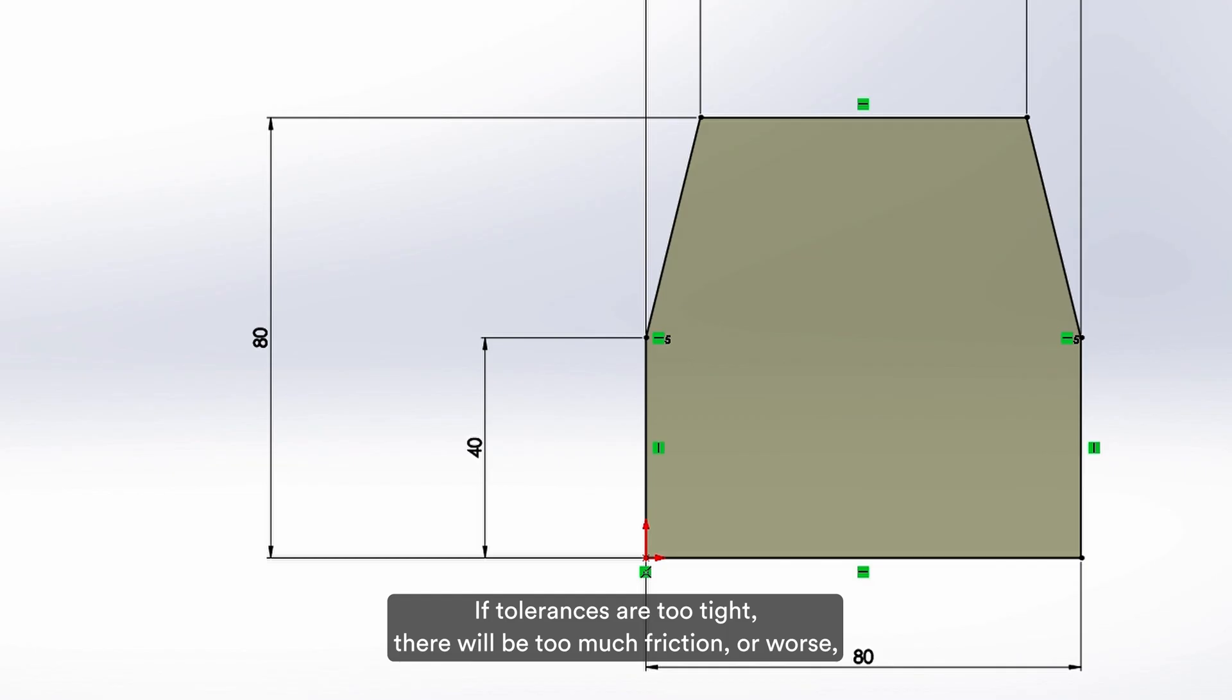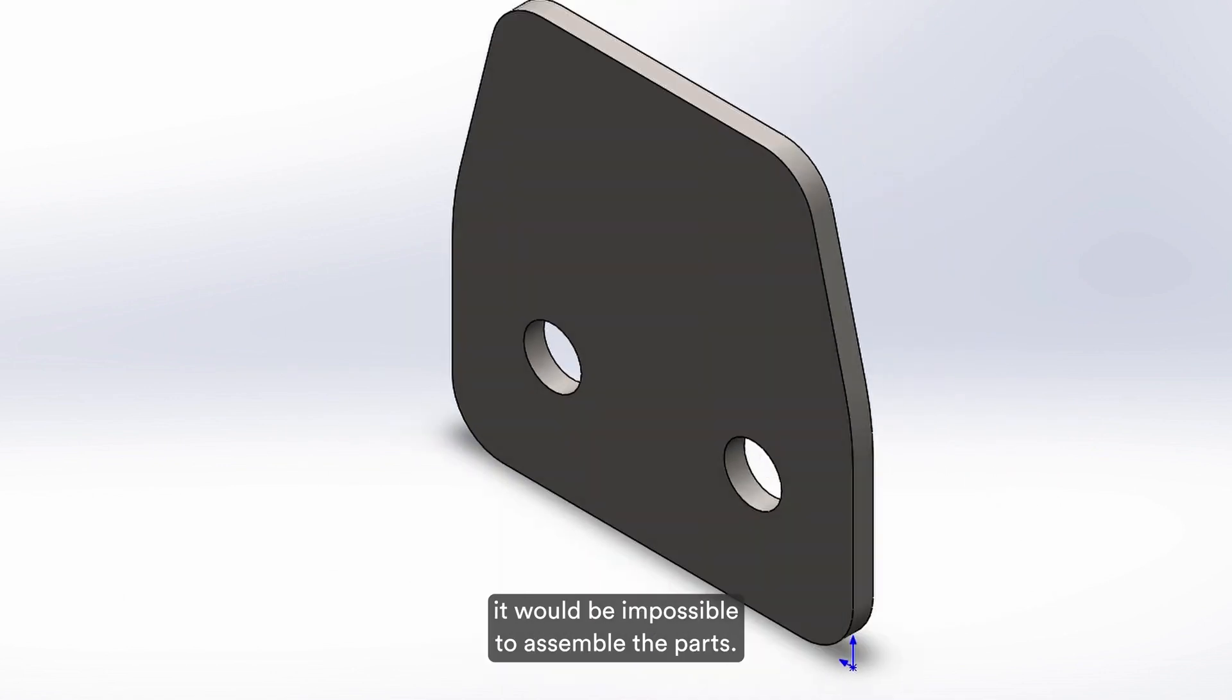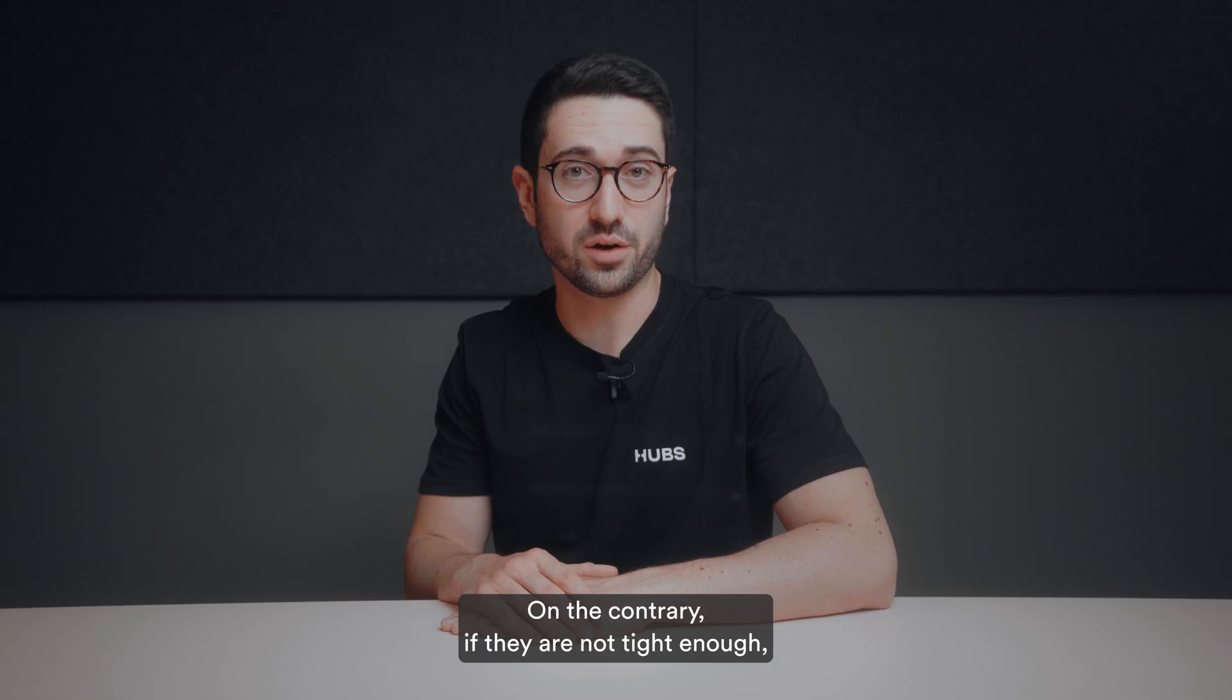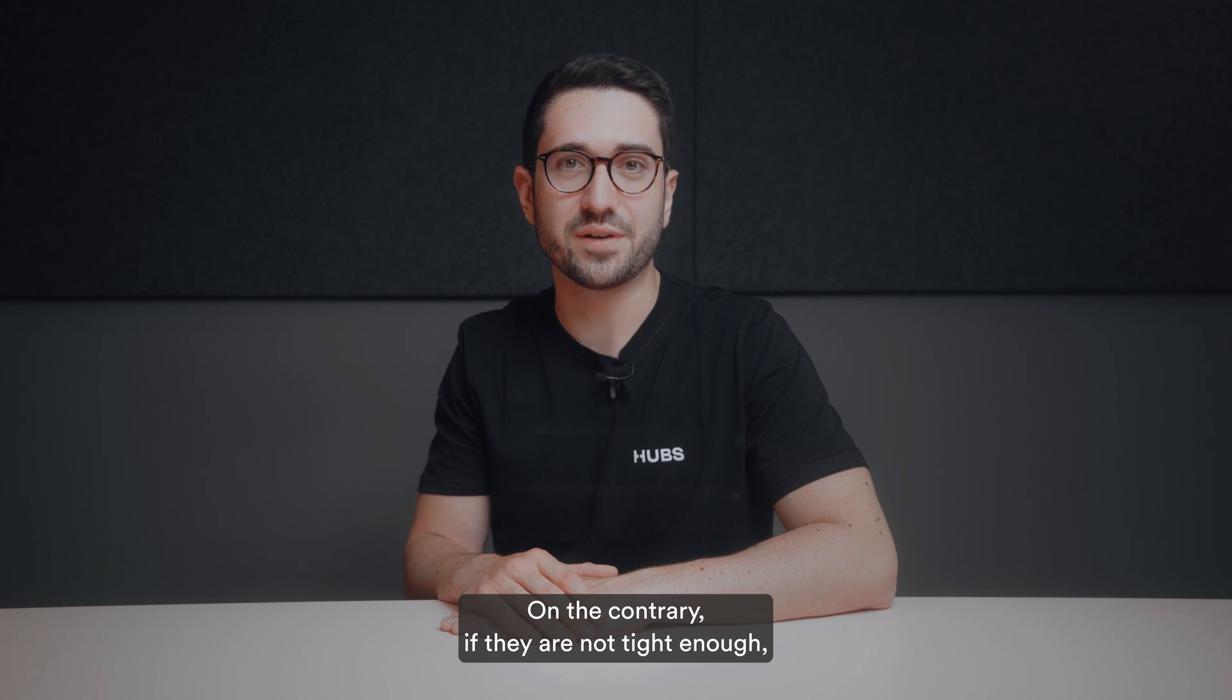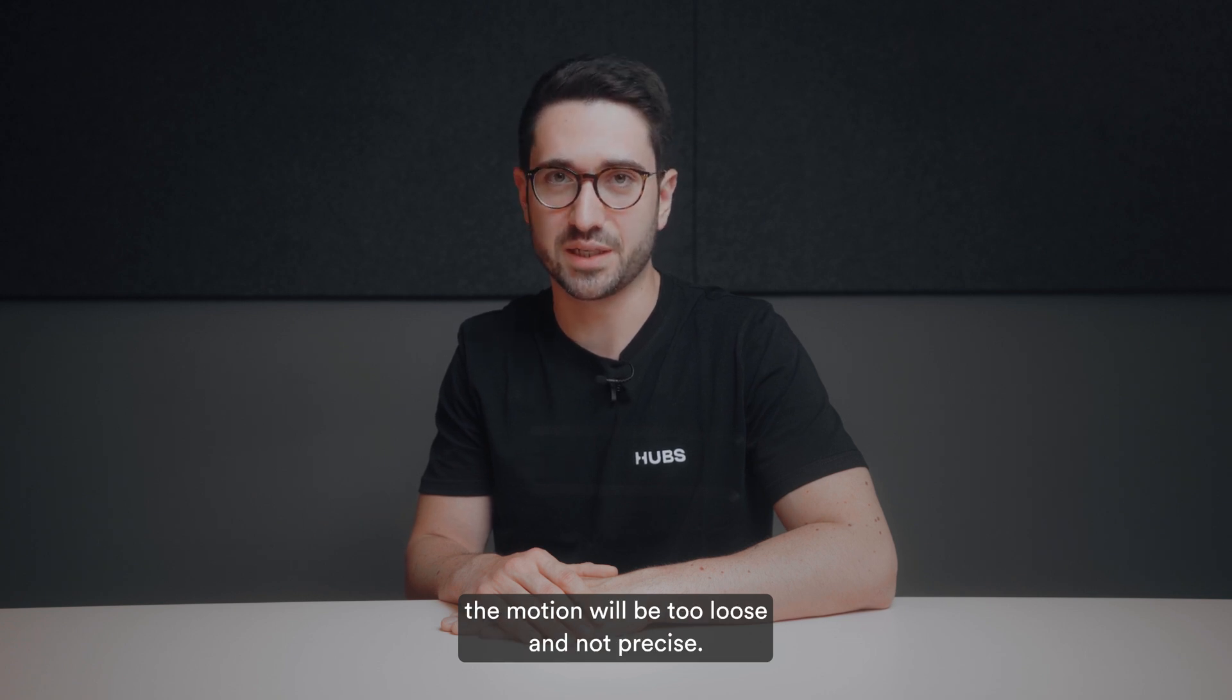If tolerances are too tight, there will be too much friction, or worse, it would be impossible to assemble the parts. On the contrary, if they're not tight enough, the motion will be too loose and not precise.